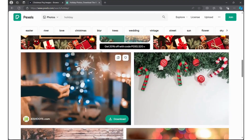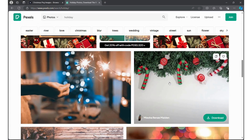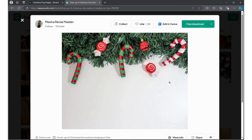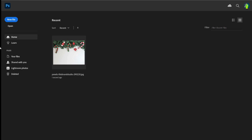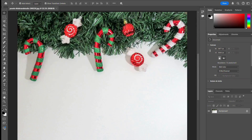For my purposes I'm just going to go ahead and use this one right here with the candy canes on the wreath. I'm just going to click the button that says free download and it's automatically going to download it into my folder. Then I'm going to go ahead and launch Photoshop and open the image straight into Photoshop instead of making a canvas. And then we have the base of our greeting card right here.